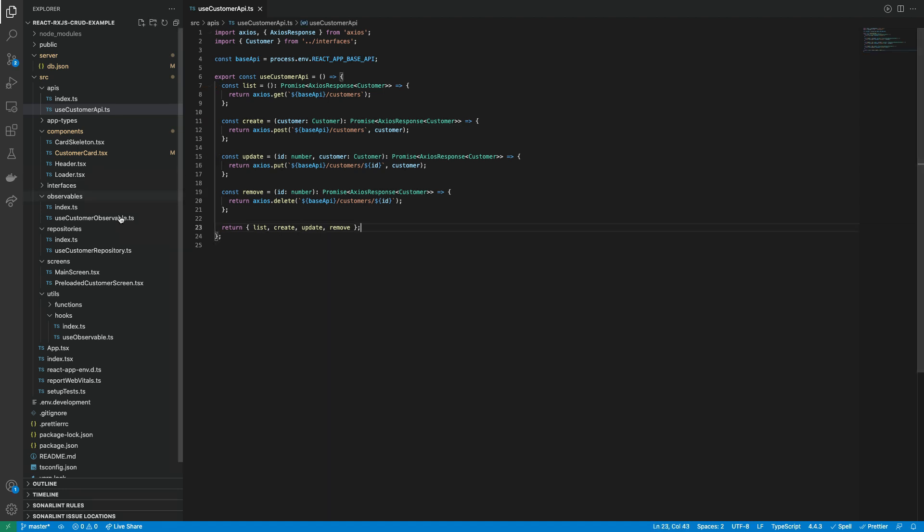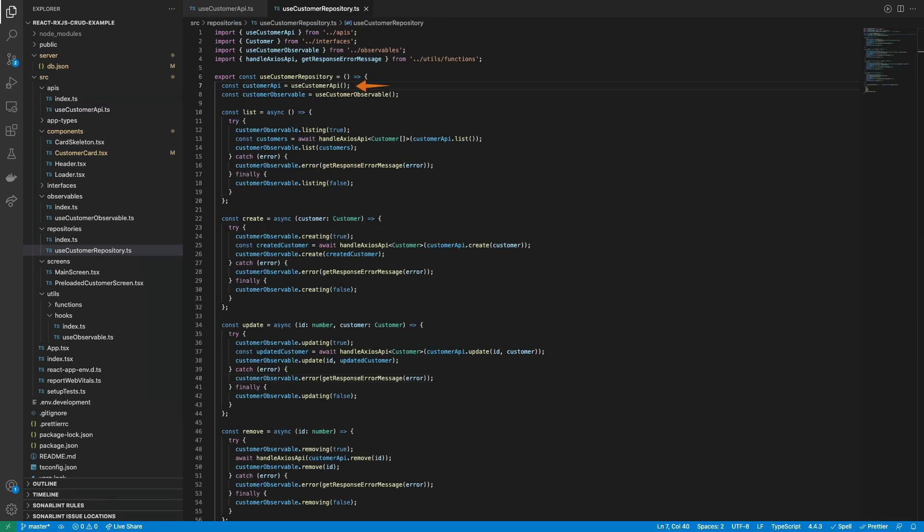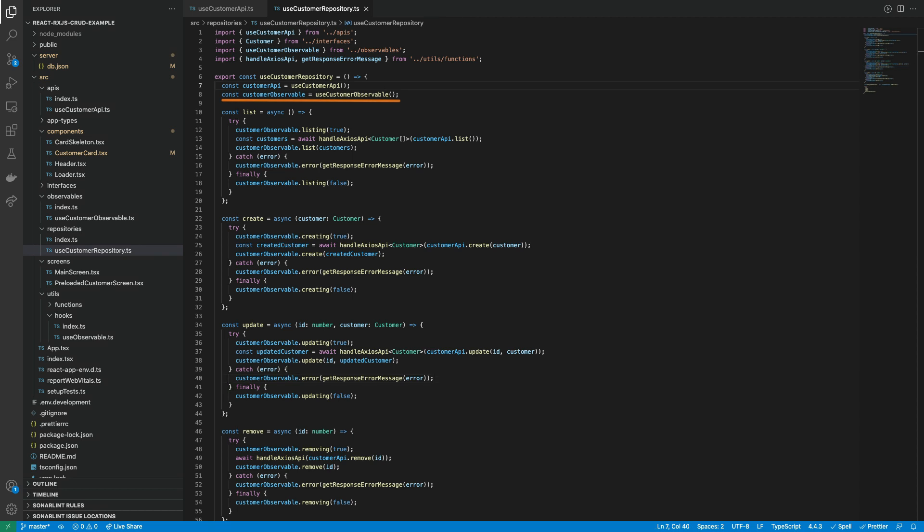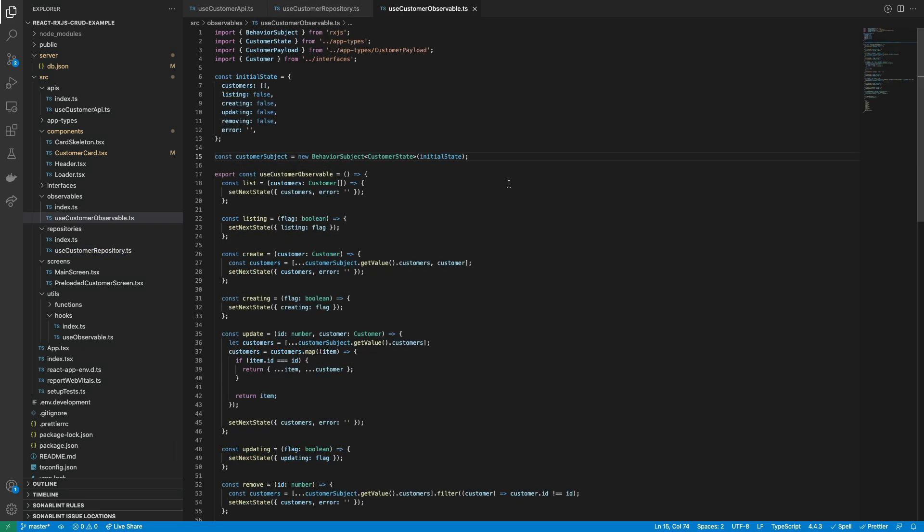This useCustomer API hook will be used by the useCustomer repository. Also notice that we are calling the useCustomer observable hook, which will handle the customer state using the RxJS library. Before continuing analyzing this repository hook, let's take a look at how the customer observable hook works.